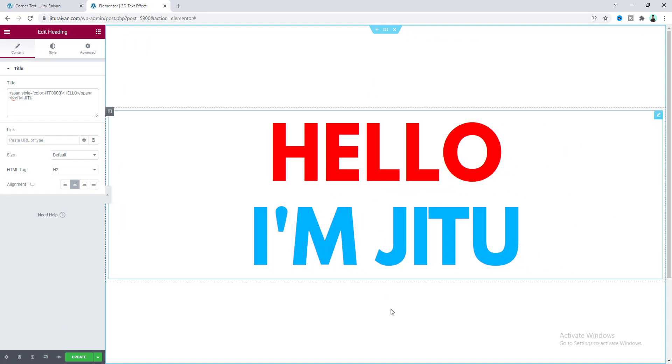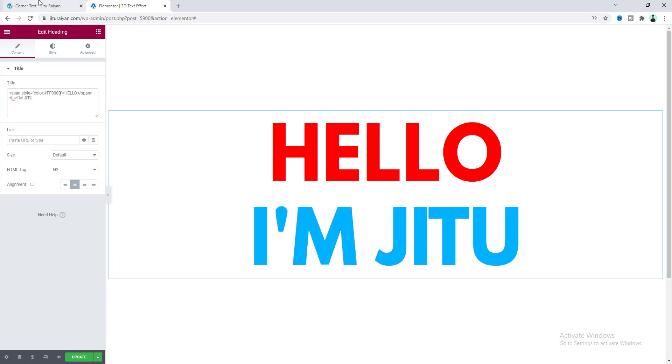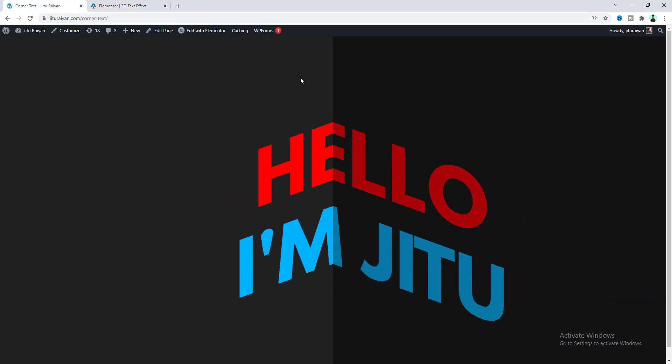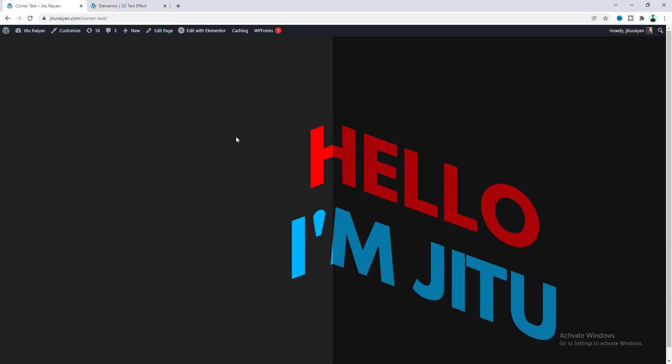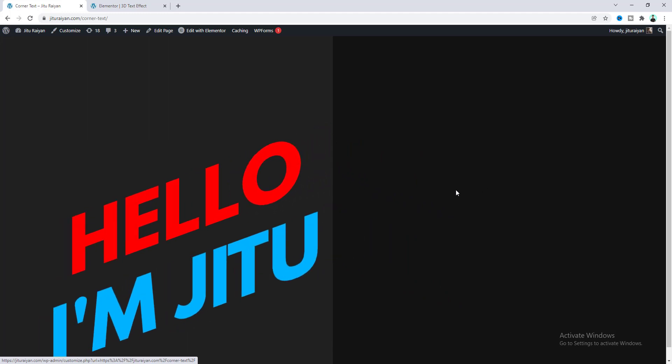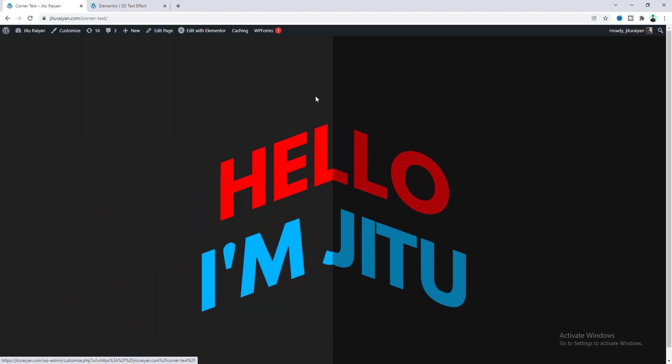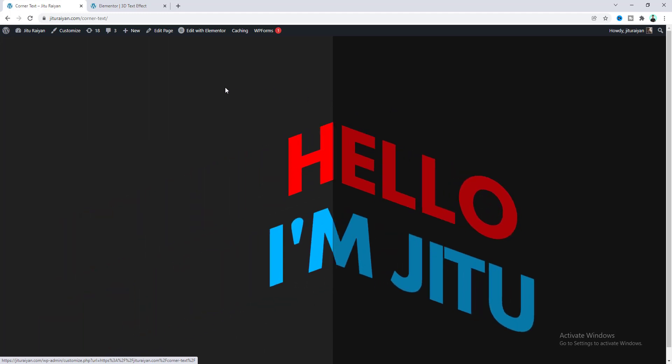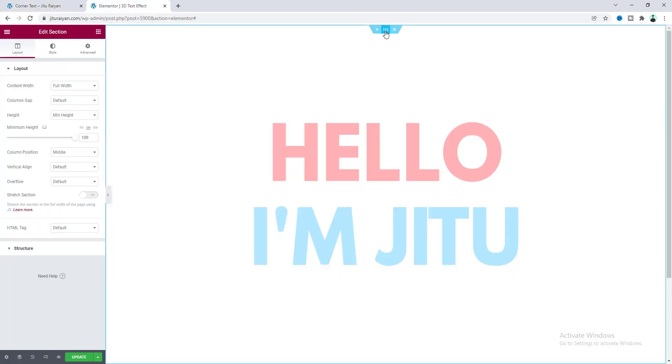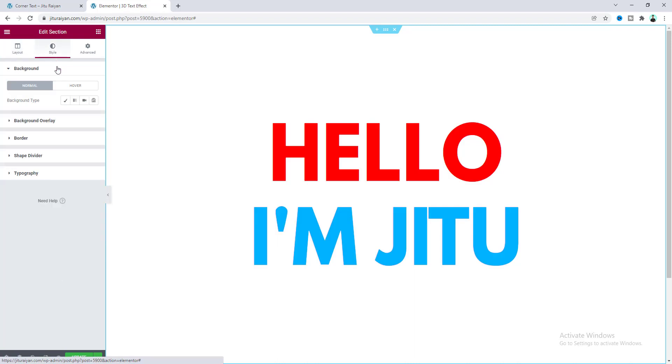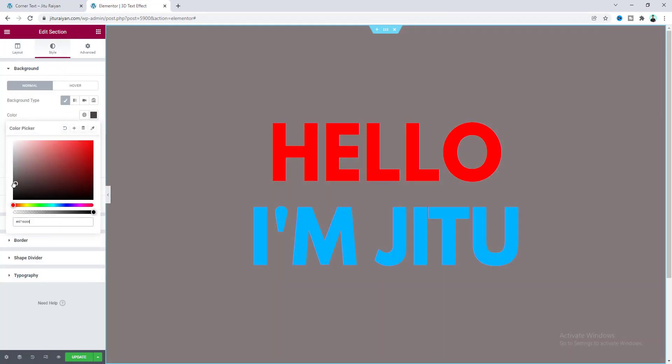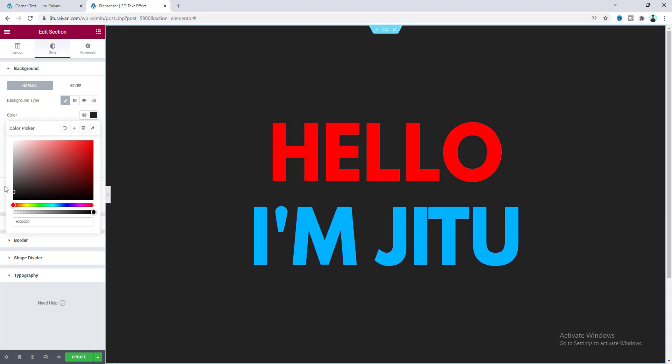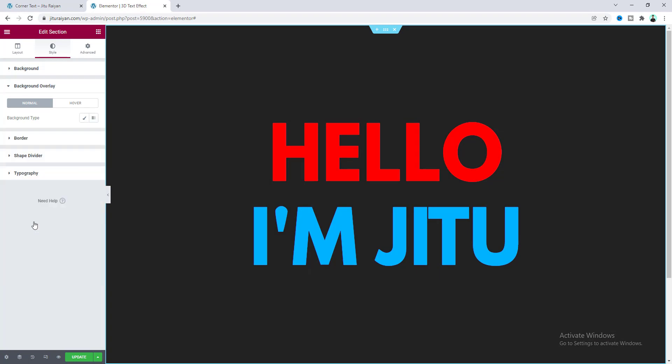If you look at our final result, here we can see we have two different background colors. And on the right side, this background color is slightly darker from our left color. Now to make this, let's go to the section. And for this section, first of all, we need to set a background color. Let's choose a dark color.